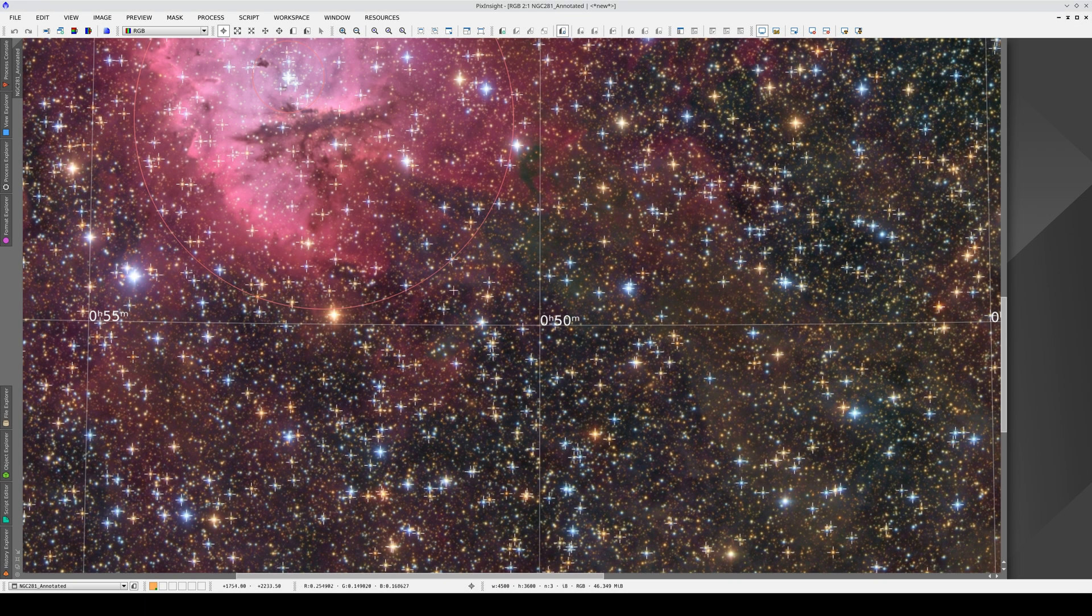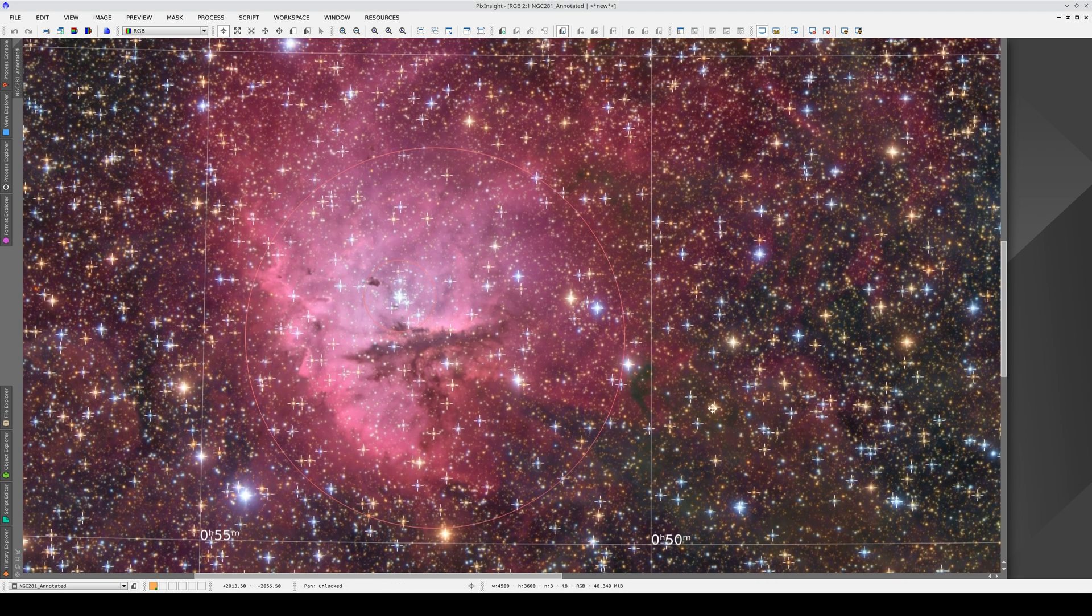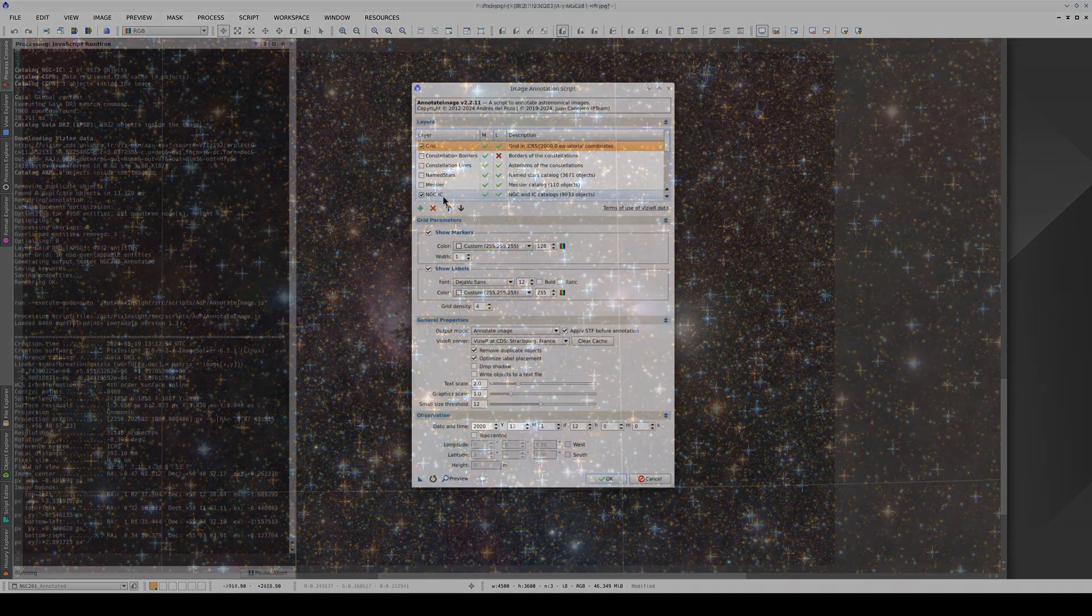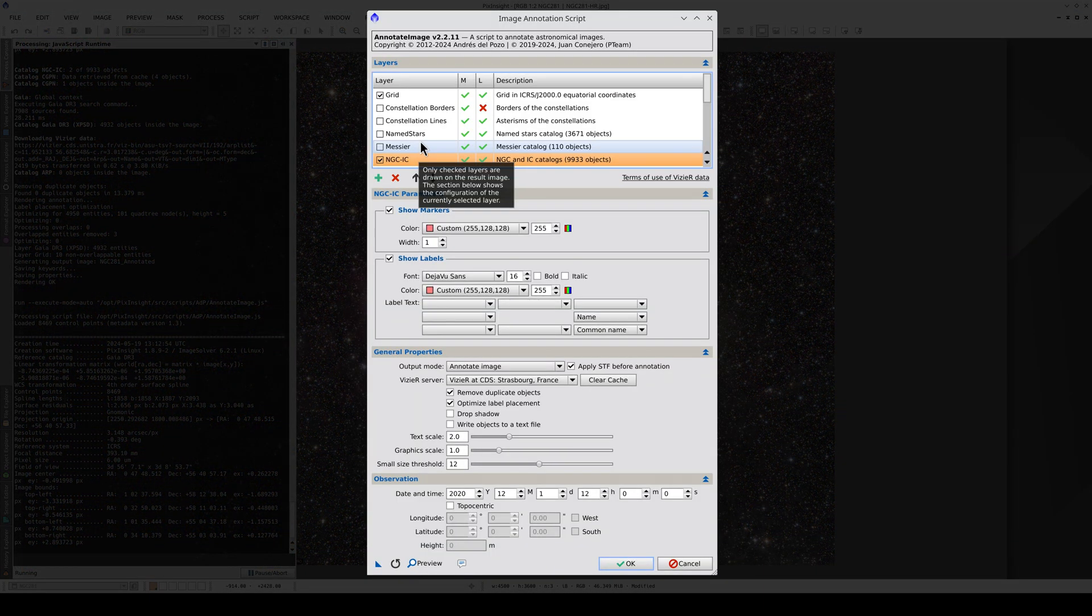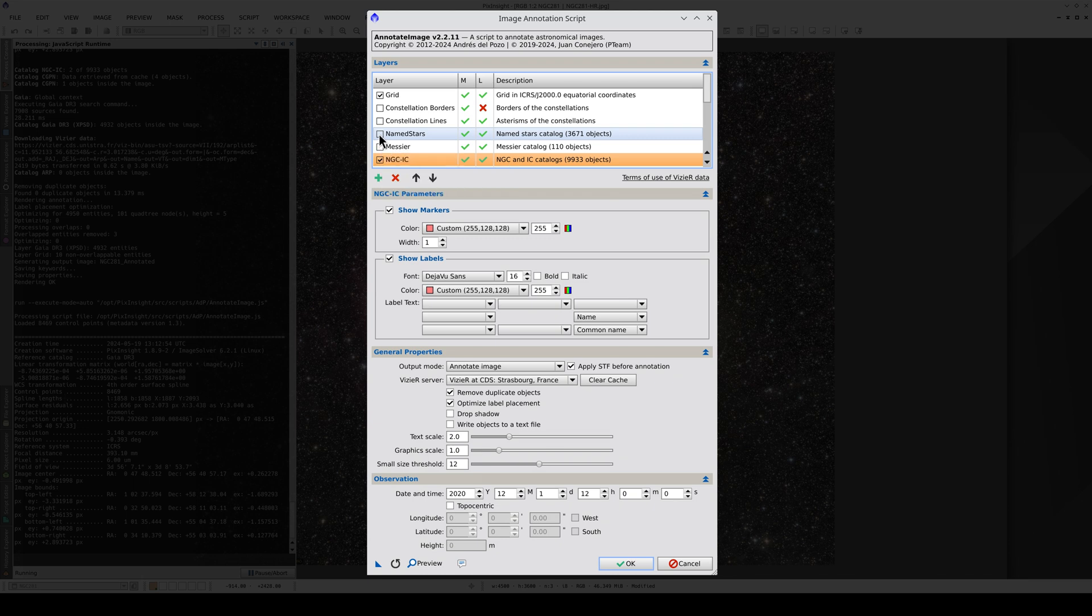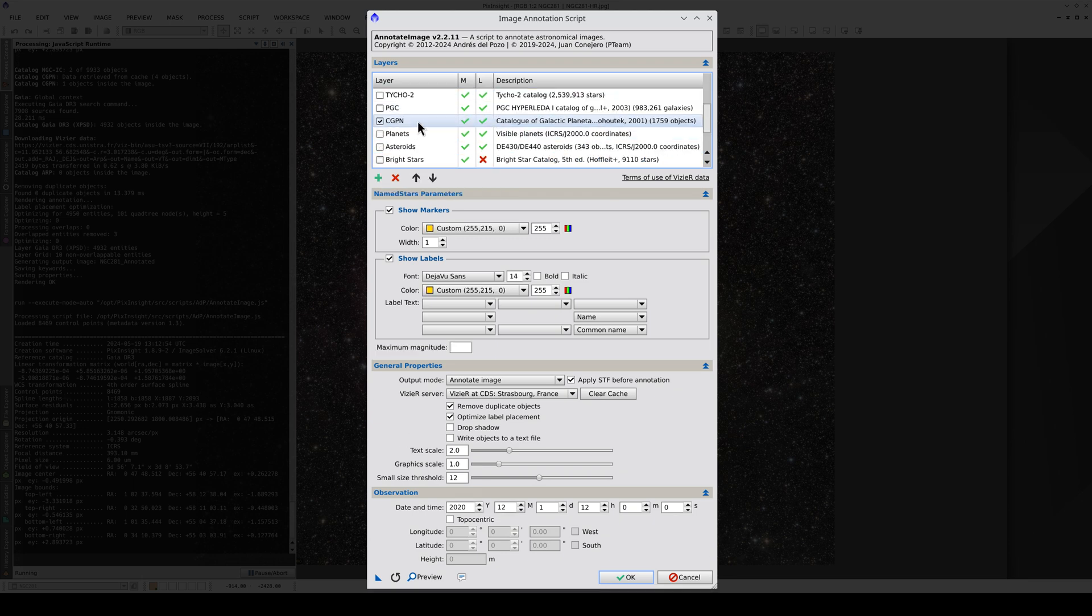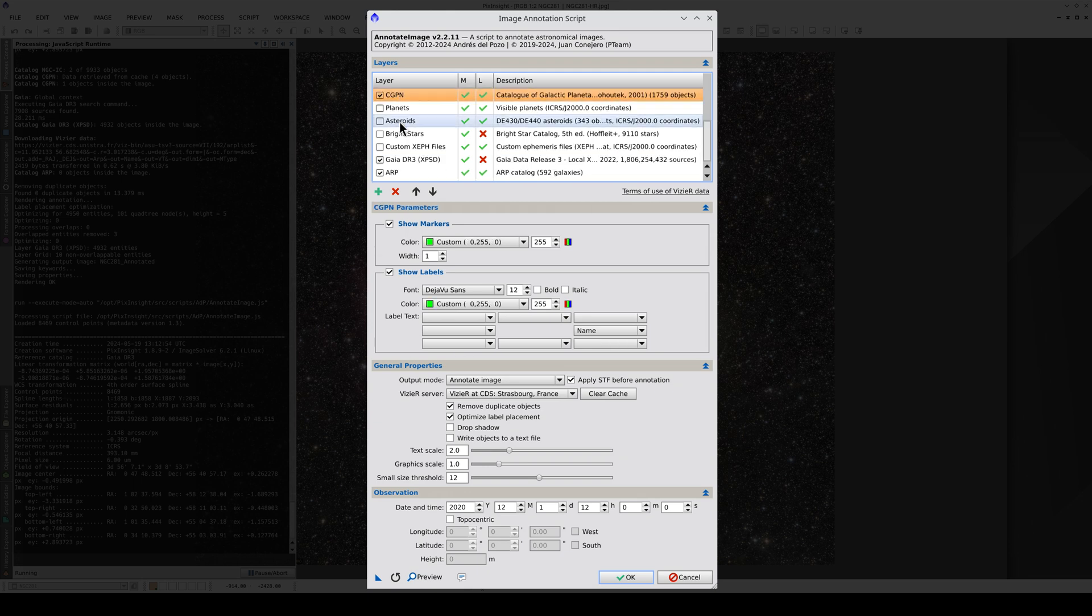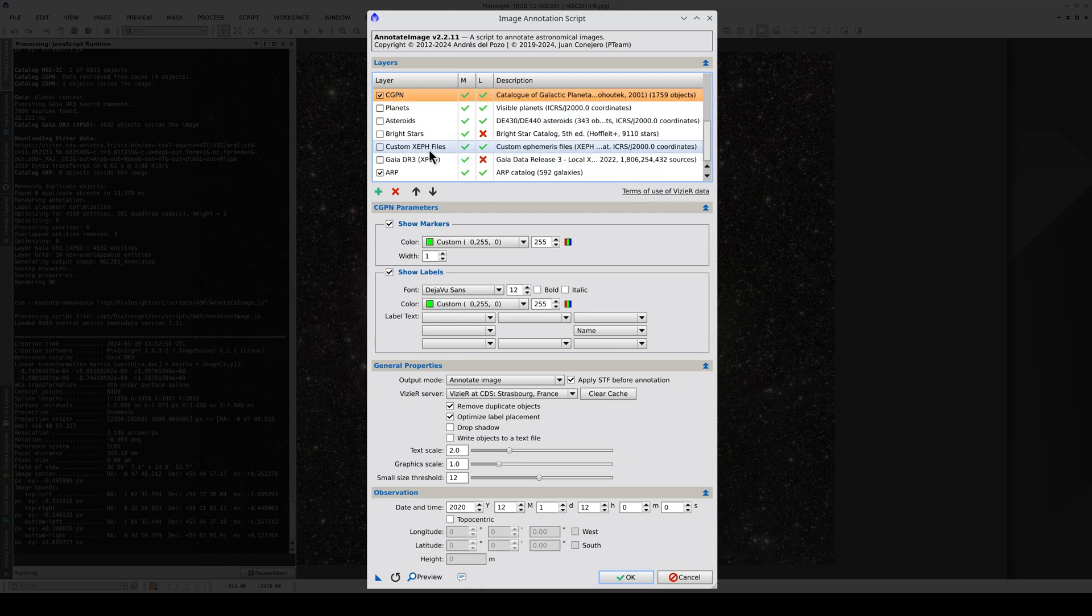With the annotate image script, we can display the coordinate grid and label the NGC objects, but there are some other interesting options too. For example, we can annotate the brightest stars or annotate the galaxies and planetary nebulas. Let's remove the Gaia stars from the list and annotate all of these objects.